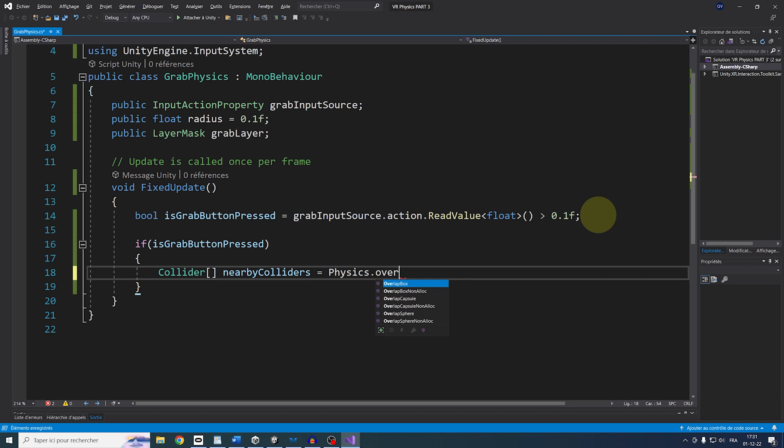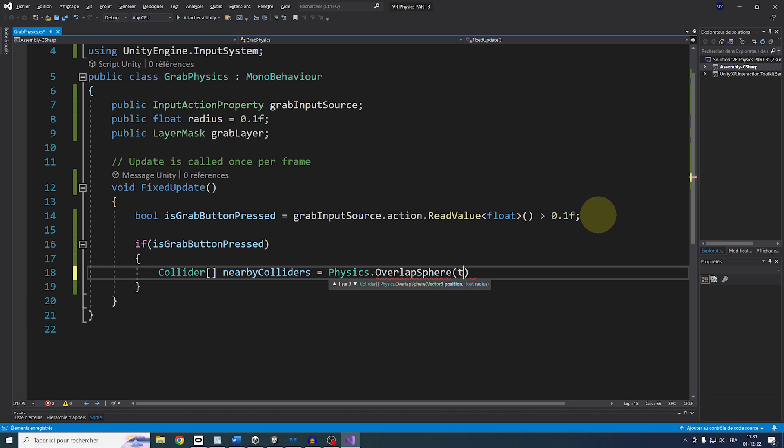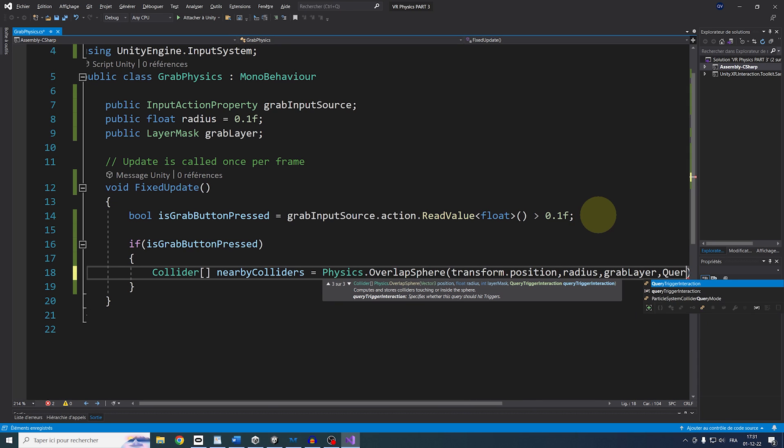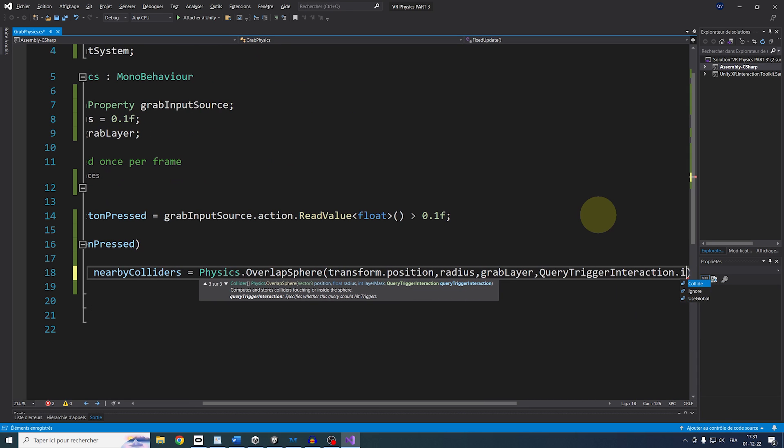GrabLayer, and as we don't want to get the Collider from the TriggerCollider, we can add QueryTriggerInteraction.ignore. There you go.